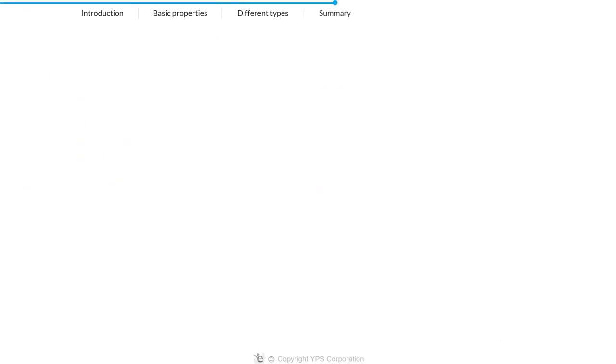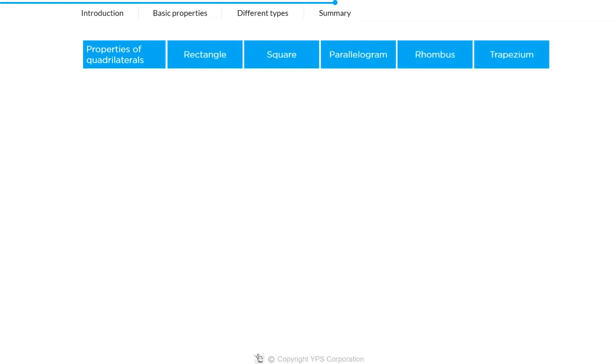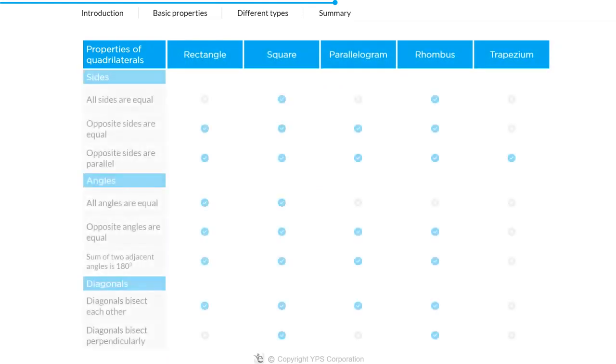Finally, to summarize all the properties of the quadrilaterals that we have learned so far, here is a table.